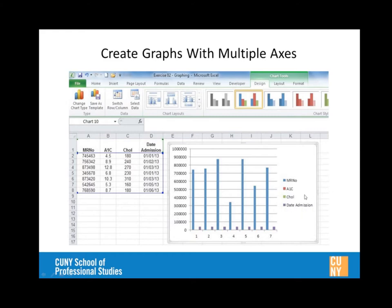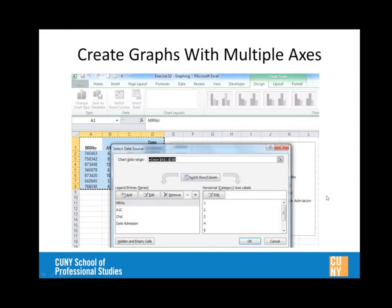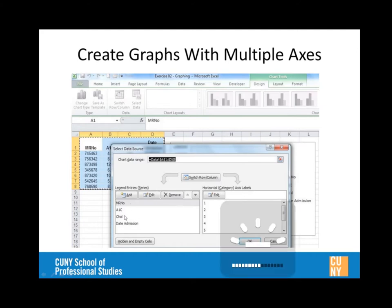After right-clicking on the A1C data series and changing the series type to a line graph for clarity, then right-clicking again to choose 'Format Data Series' and clicking 'Secondary Axis,' then closing — the result is a graph with the cholesterol axis on the left (0 to 350) and the A1C axis on the right (0 to 14). Both measurements now appear simultaneously on one graph.